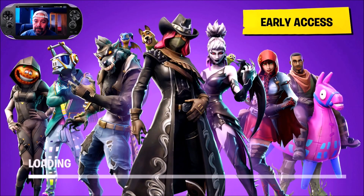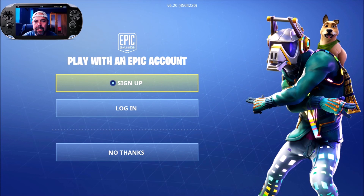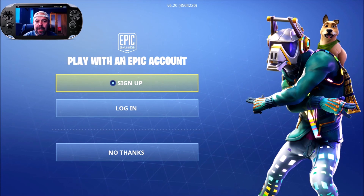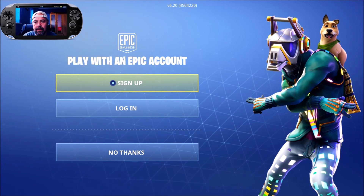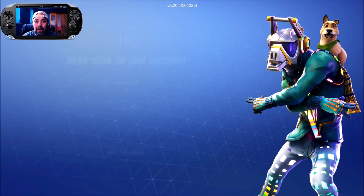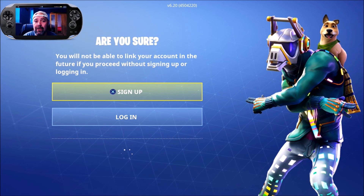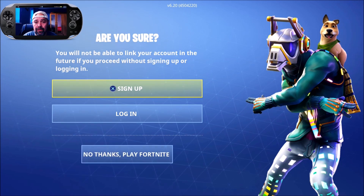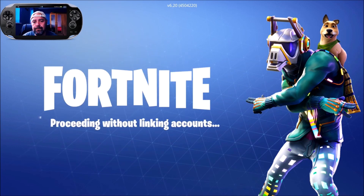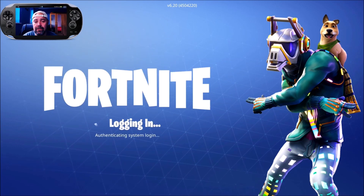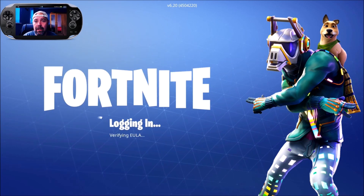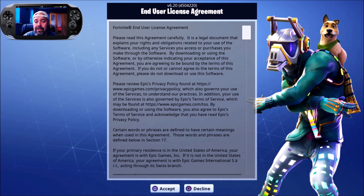The first time you ever downloaded it you'll be greeted with a login screen. The most common mistake a lot of newbies make is hitting 'No Thanks.' It will then say: 'Are you sure? You will not be able to link your account in the future if you proceed without signing up or logging in.' So proceeding without creating an Epic account, you're going to agree to that.